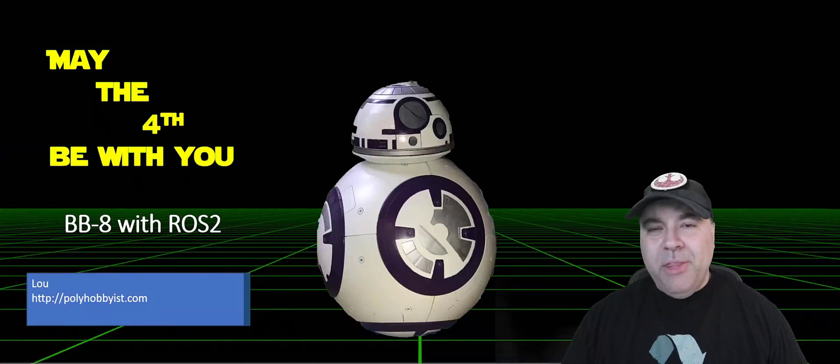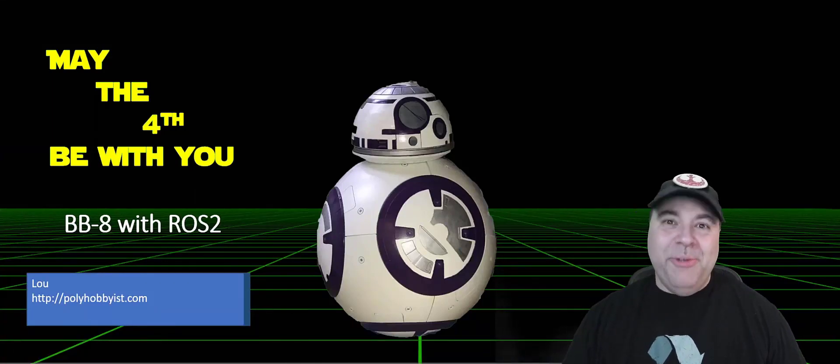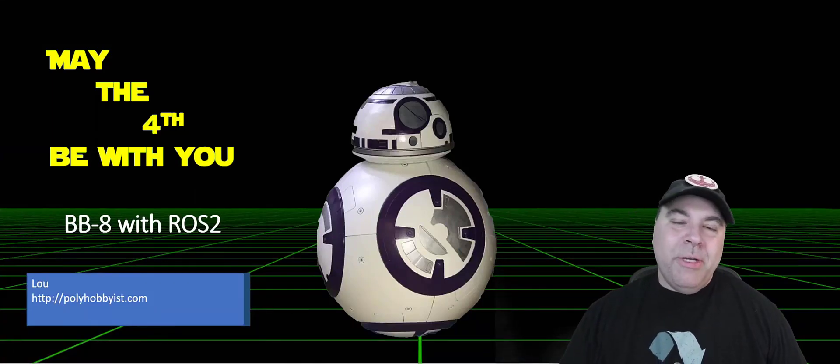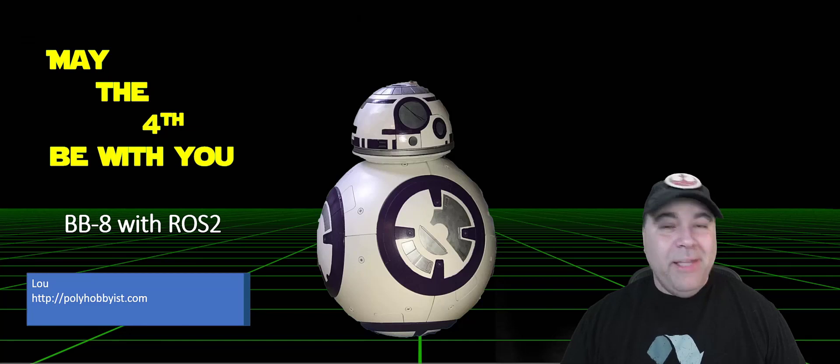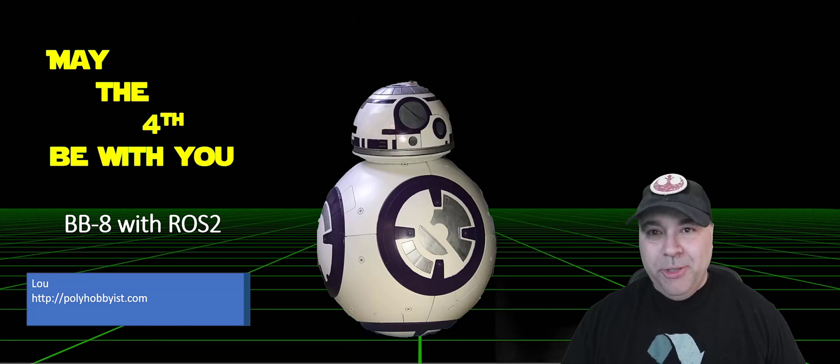Hello, everyone. May the 4th be with you. Today I'm going to be sharing my ROS2-based BB-8 build.